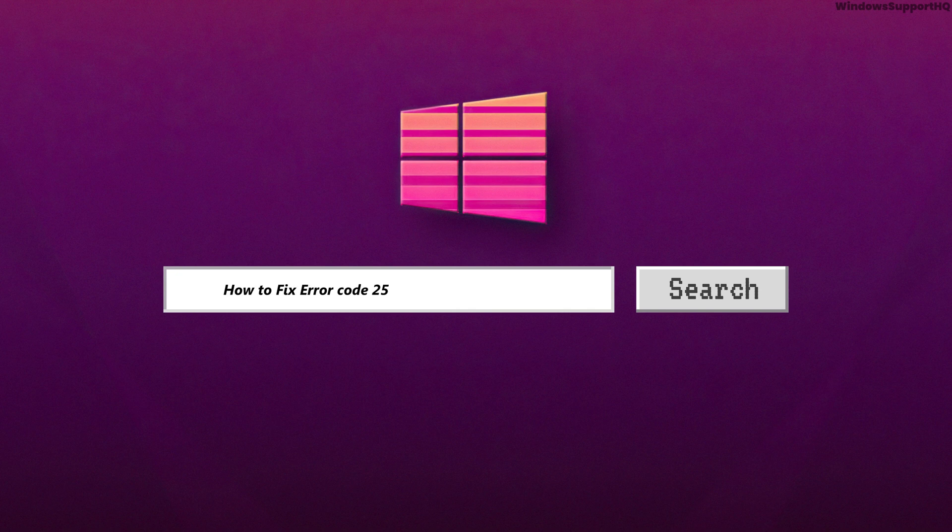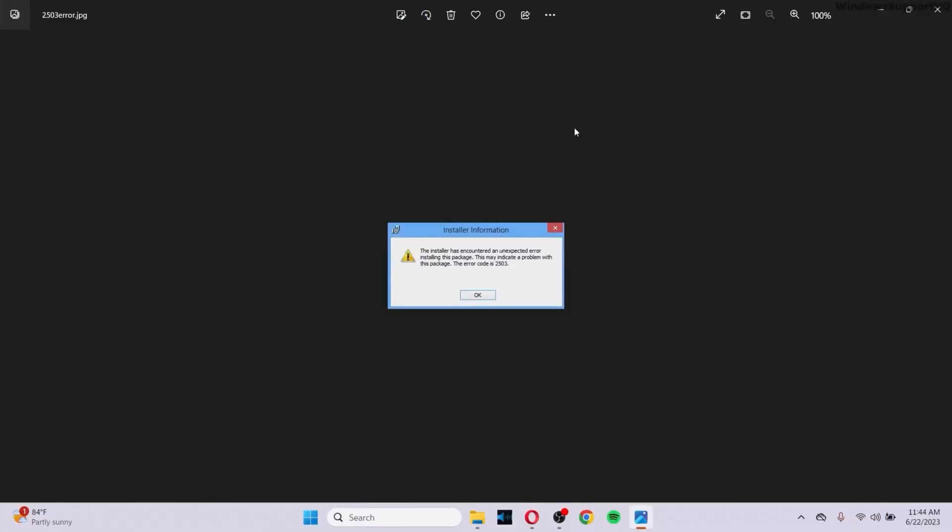How to fix error code 2503 and 2502 in Windows. So whenever you try to install any program, you might face this problem right here.